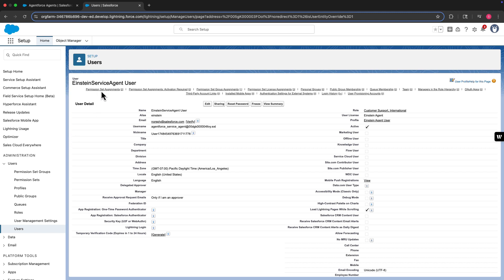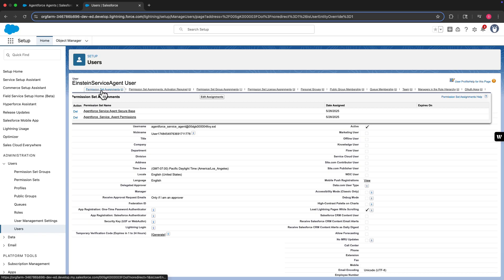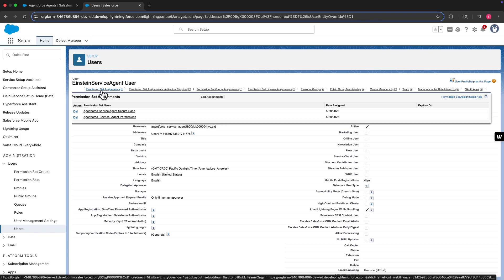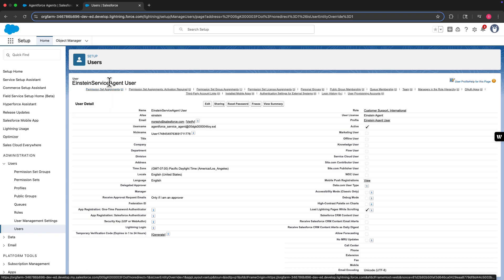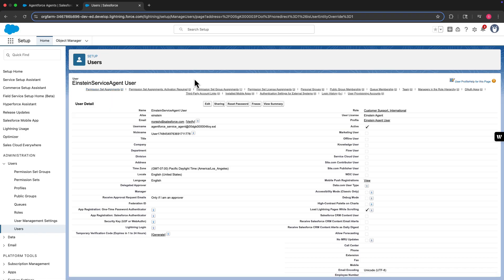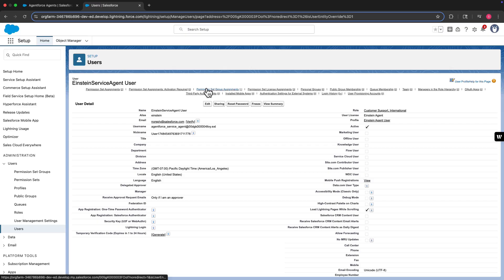Now let's look at the permissions. By default, the agent user is assigned a few permission sets. Be sure to check out each permission set and review the included permissions. There's also a permission set group assigned to the agent user.